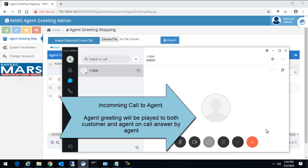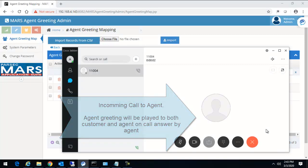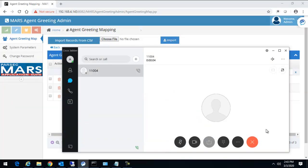Welcome to Parsectel Systems. Parsectel Systems is a Cisco Applications Development Partner, providing off-the-shelf Cisco UC products and application integration services to clients across the globe in the Cisco Enterprise and Cisco Contact Center domain. Please check out Parsectel Systems in Cisco Marketplace.